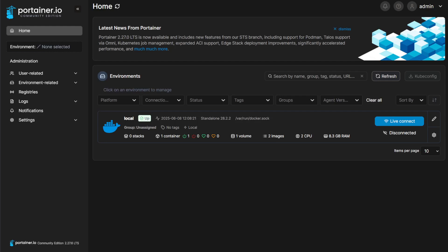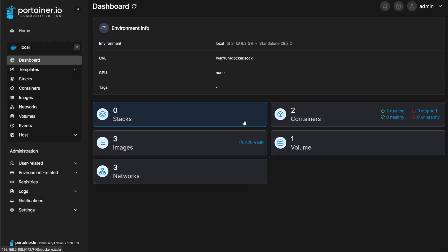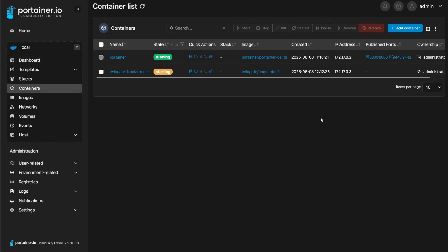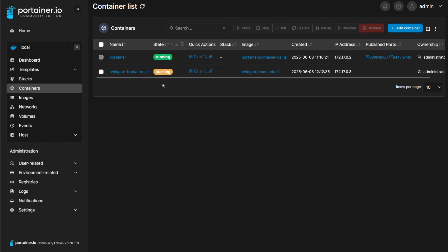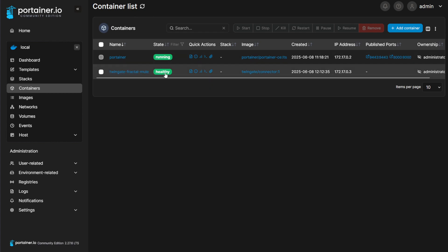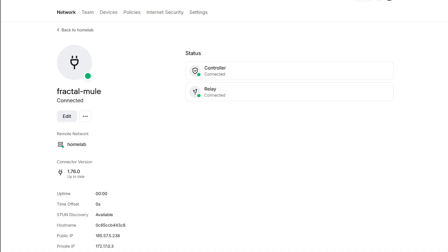Let's go into Portainer and refresh the view. We can see we have the Twingate Fractal MO connector and it says starting up. We waited a few seconds and press on refresh, and now it's up and running and it's healthy. In the Twingate page we can see that it's connected and it's working.